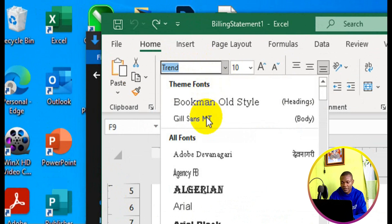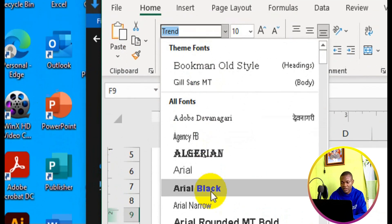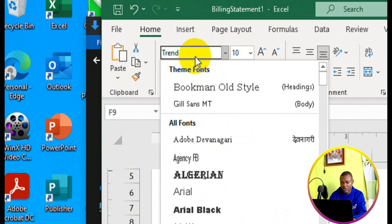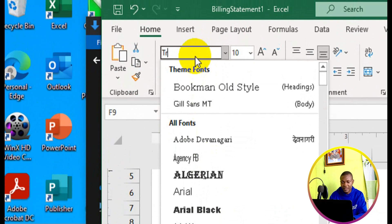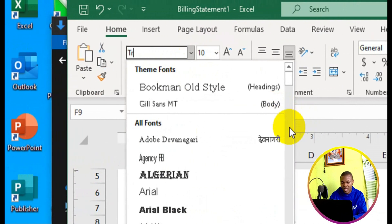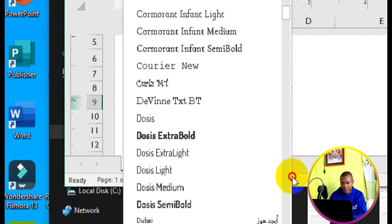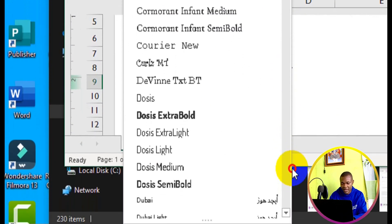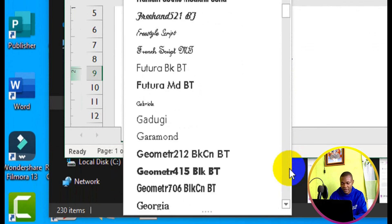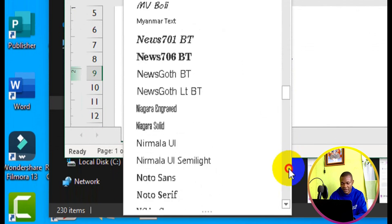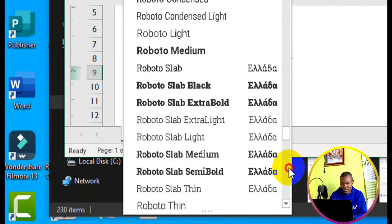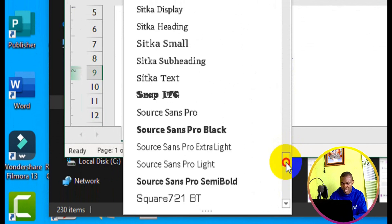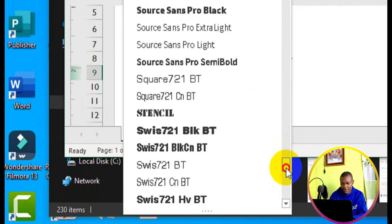So the font is still loading up. So we have the font name to be Trends. Or better still, I can simply scroll down and then see the font right here. Trends.